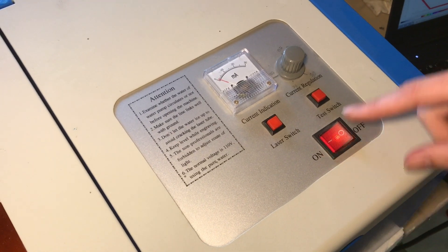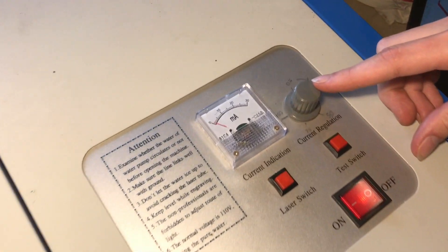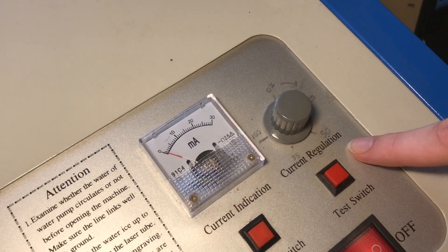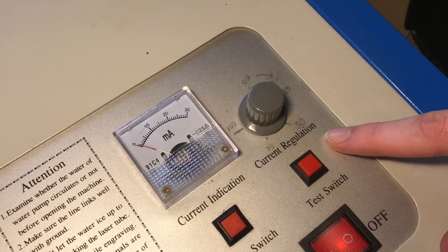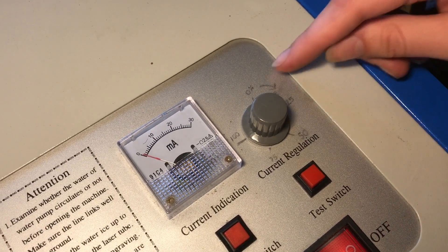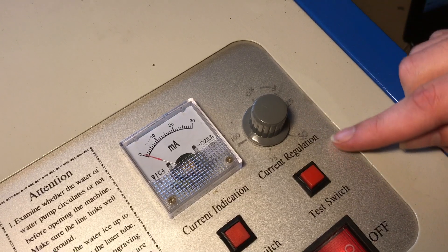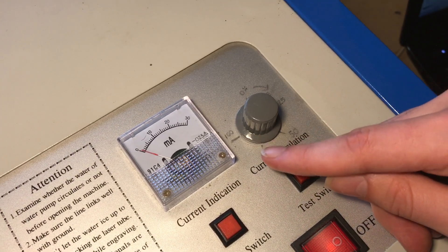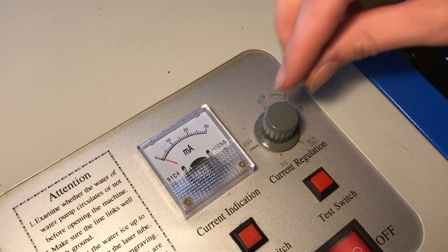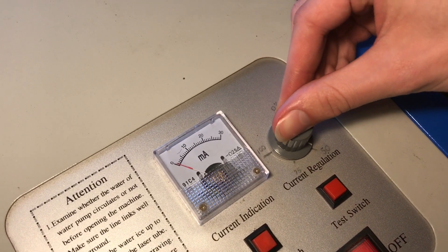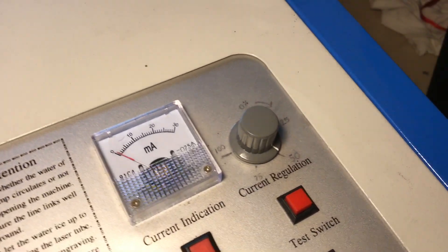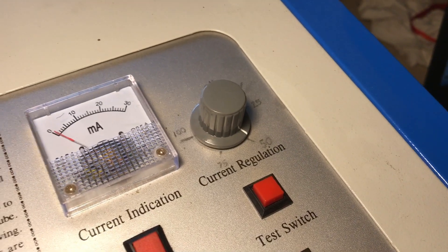And right now this current regulation, that's the power of the laser cutter. So you can see we've actually handwritten in some of the values from 0% to 100% power. I'm going to go ahead and turn this to 50% power because that's what we use to cut and engrave acrylic.